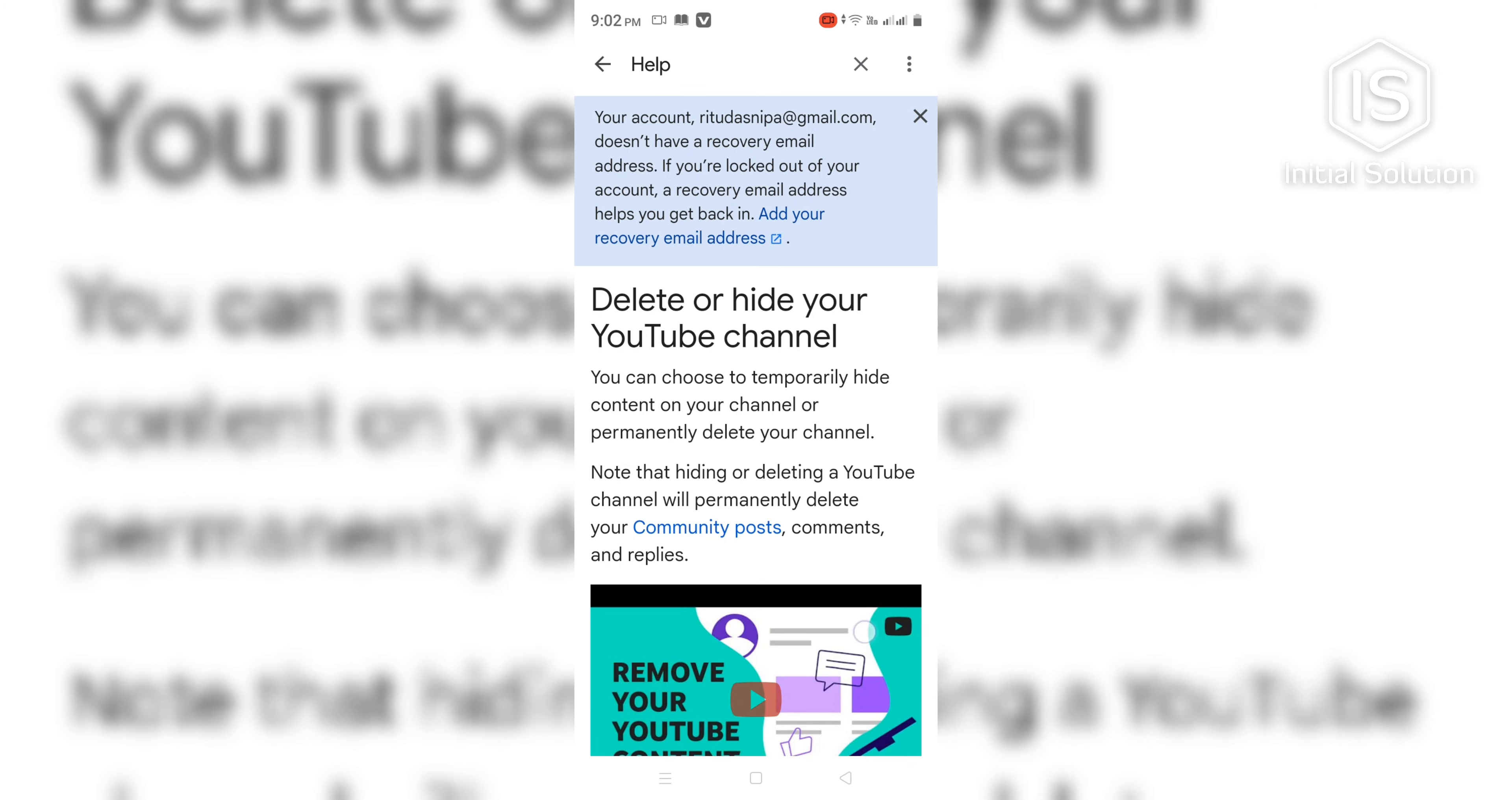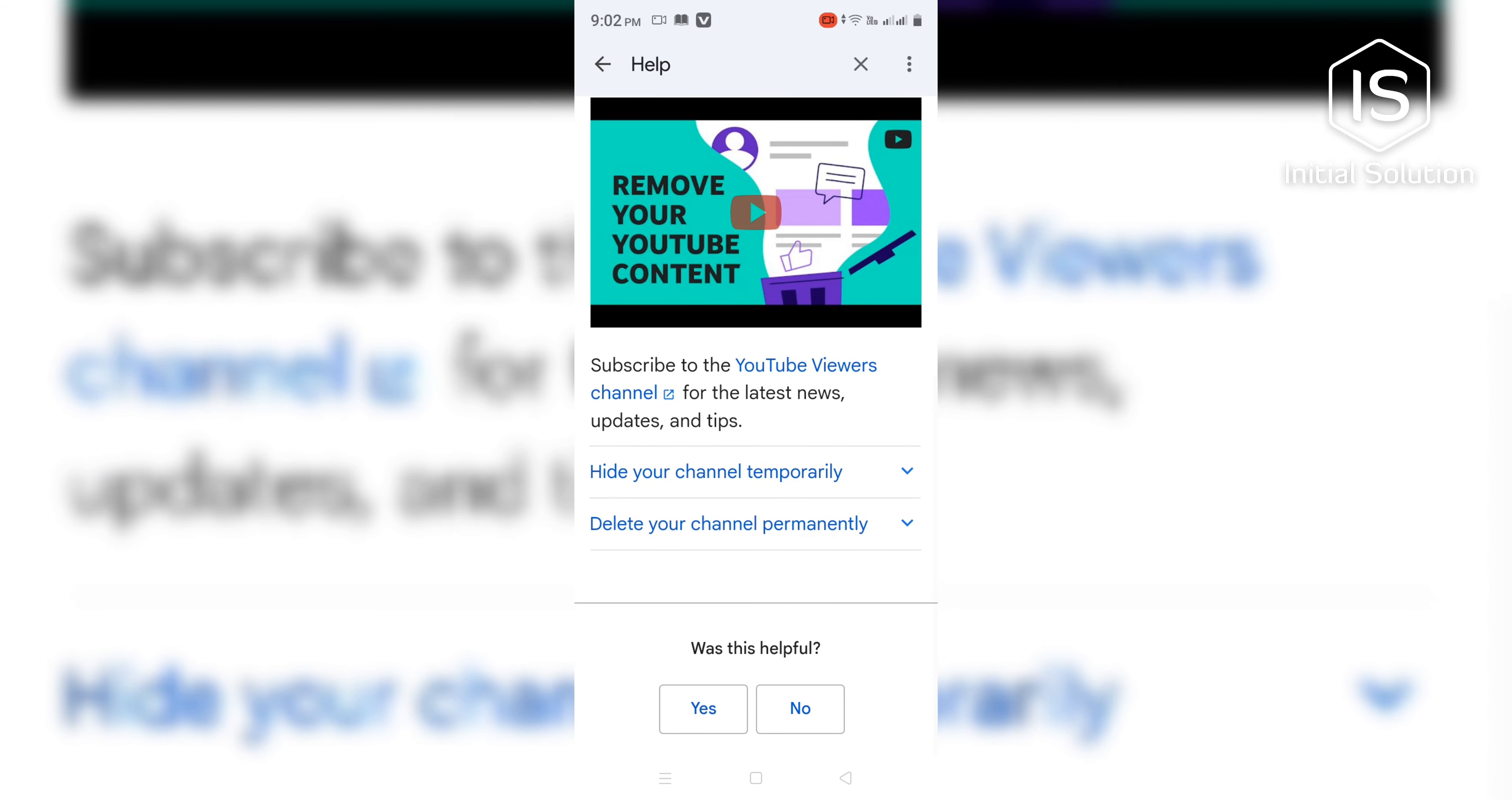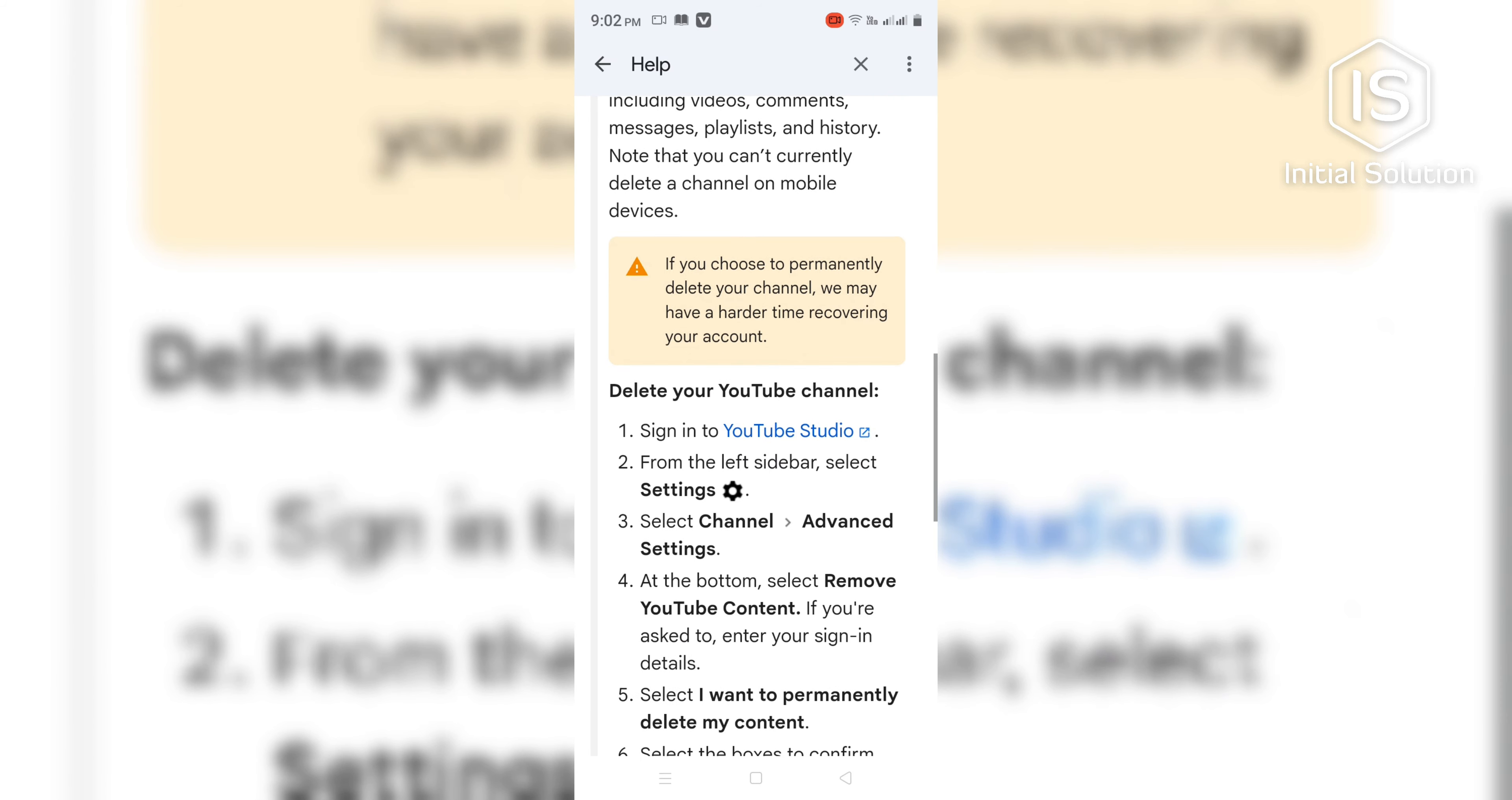Now scroll down again and go to 'Delete your channel permanently.' Scroll down again and go to YouTube Studio.